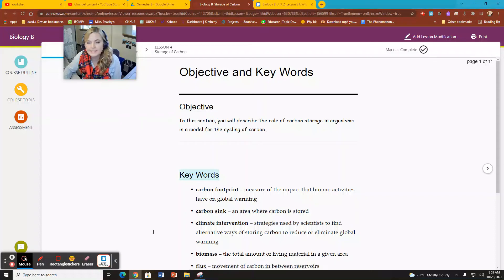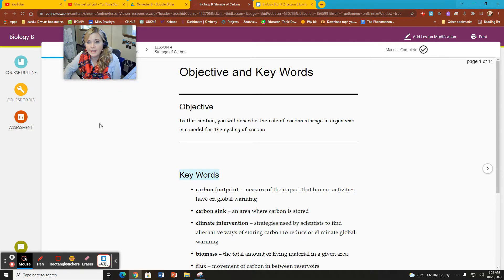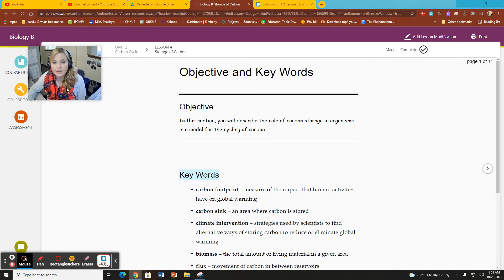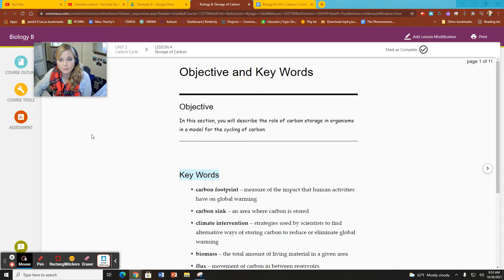Hello, everybody. This is Ms. Peachy from WCA Biology B again. And here we are in Unit 2, Lesson 4, Storage of Carbon.